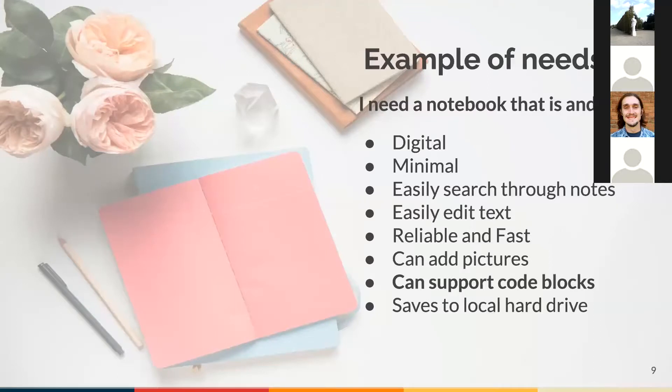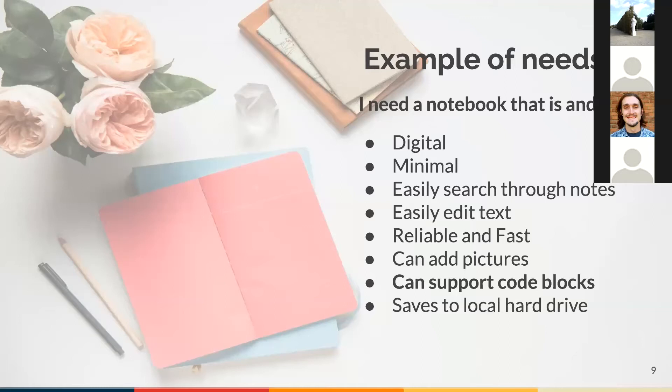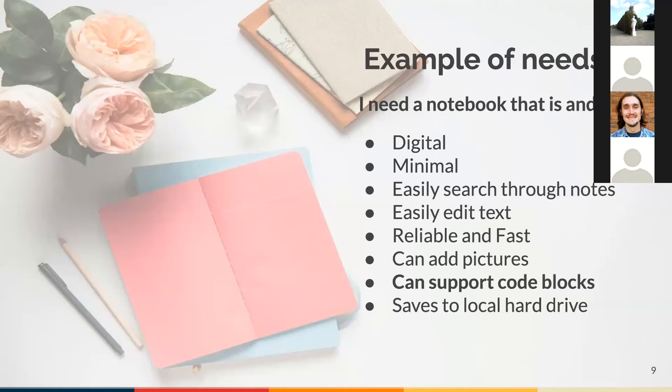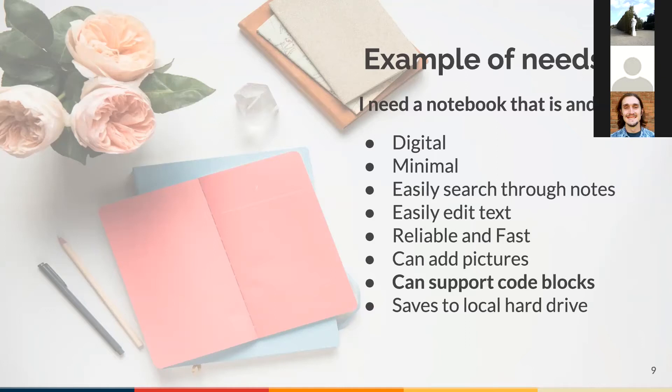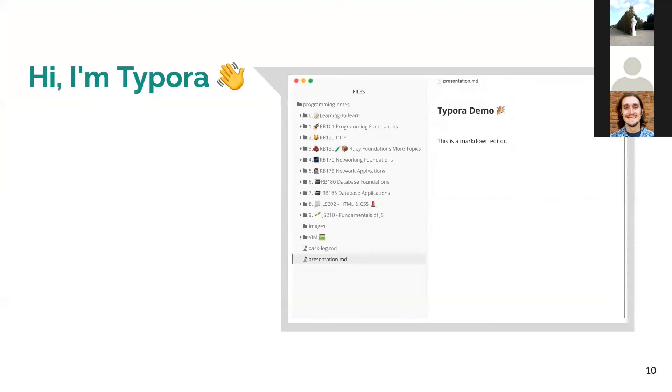Here's the example for myself. I need to take notes when I'm learning. I need a notebook that is minimal, that is digital. I can easily search through the notes and find and replace text. It is reliable and fast. I can add pictures or diagrams. It can support code blocks, syntax highlighting and code formatting. And this point is super important to me personally. It needs to save to my local hard drive. The solution I chose for myself is a free markdown editor, Typora.